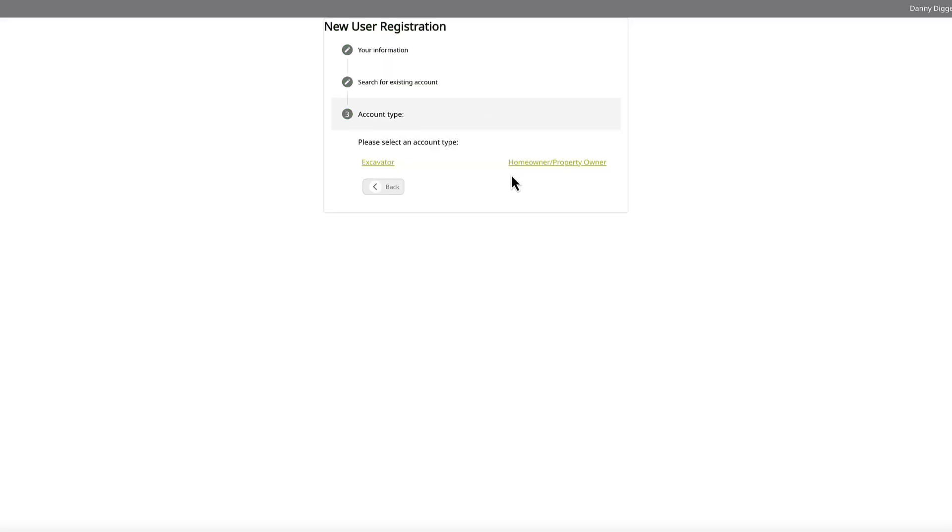And select your account type. You can choose an excavator or homeowner. For this video, we chose an excavator.